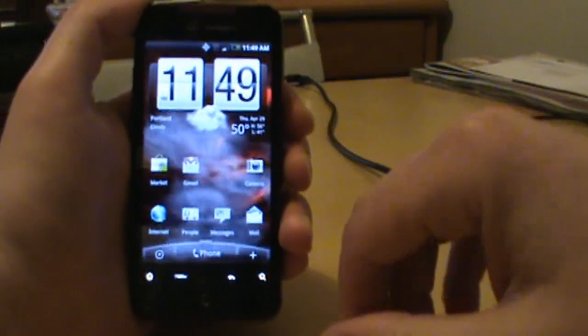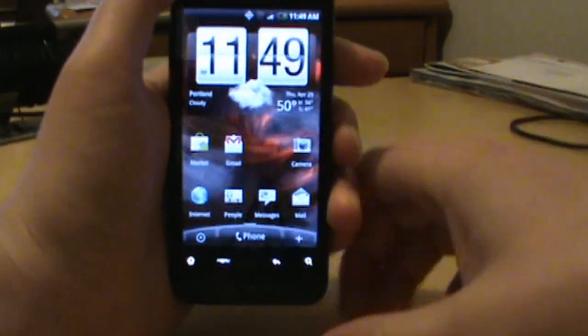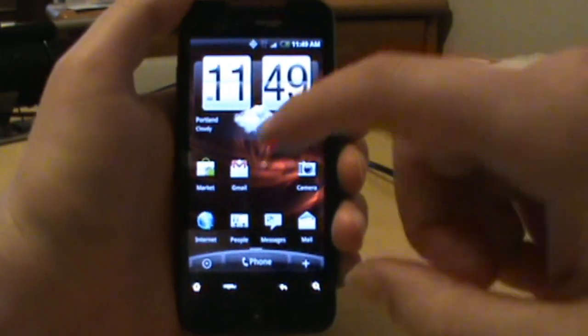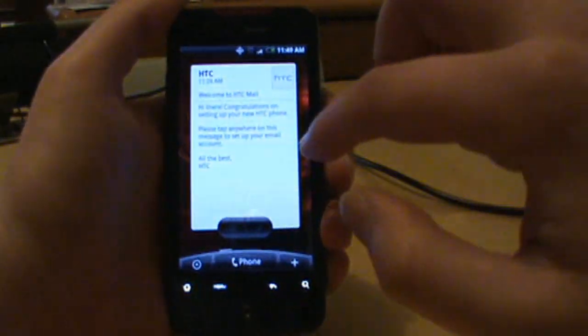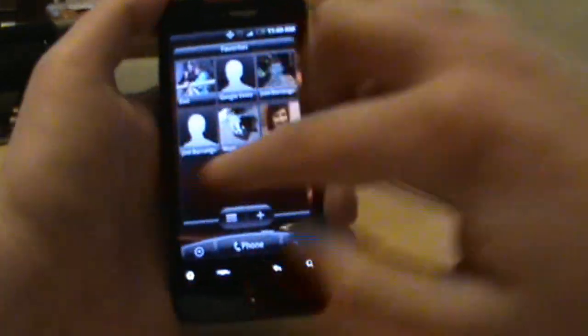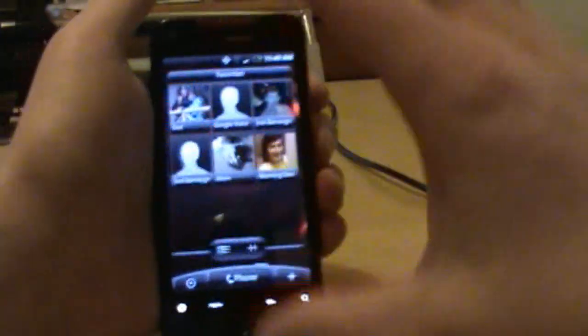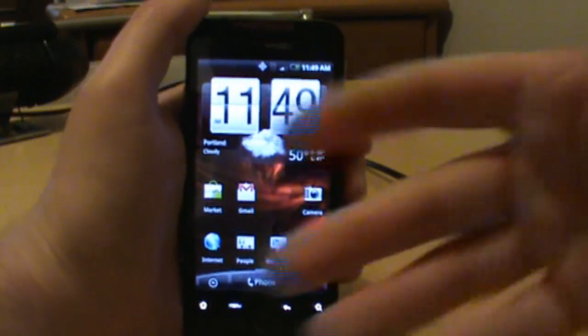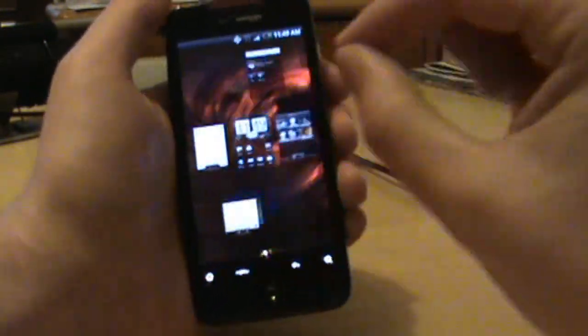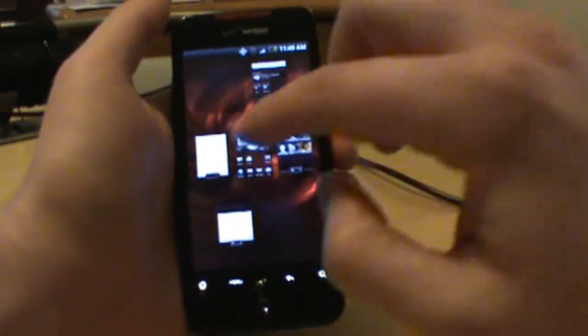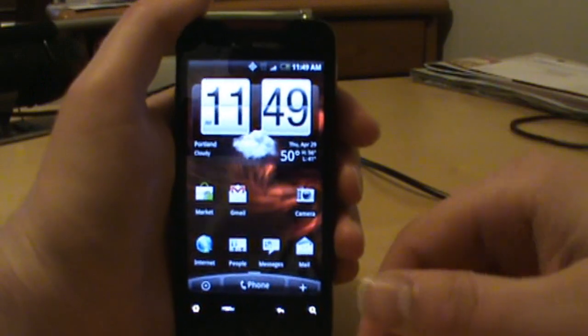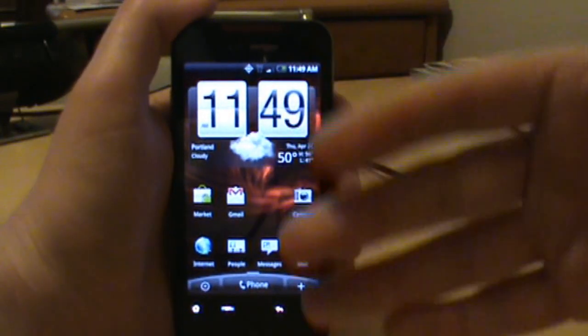Not gonna do an unboxing or anything like that, that's for professional reviews and you've seen enough of them. I just want to show you really quick that we've got one. We are going to start coverage with this mixed in with our normal Motorola Droid coverage. Don't worry, there's still gonna be plenty of both. They essentially run the same operating system, so just about every single thing we do is gonna work on both phones.